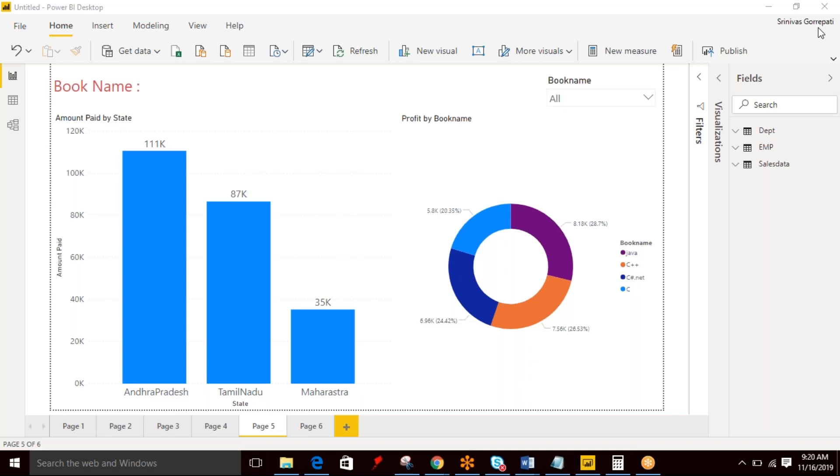Hello everyone. I'm Srinivas Guirapati. As part of this video, I want to present the SELECTEDVALUE function in DAX.